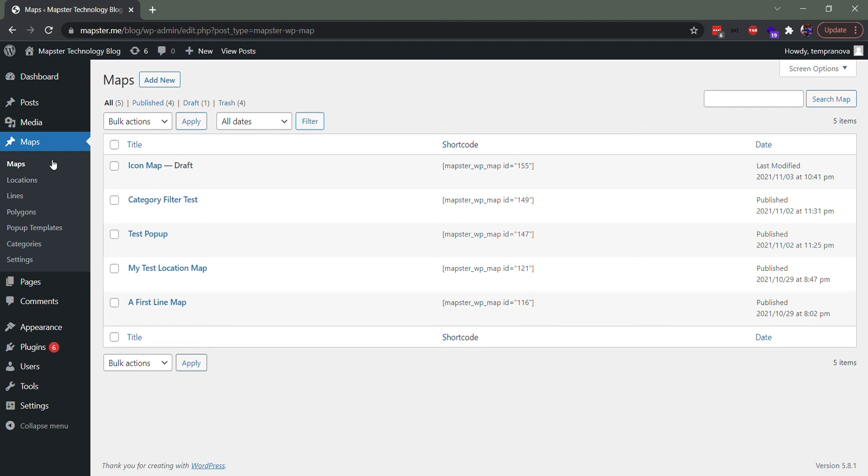Hey everyone, Victor here again from Mapster. One more video we're making on something that is a bit more complicated and probably deserves a little video to explain how it works in Mapster WordPress Maps, and that's categories and category filters.